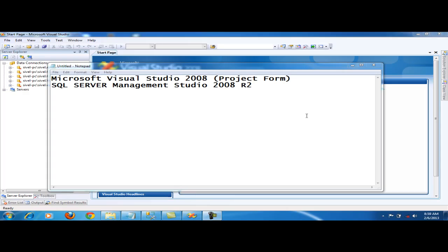Good day everyone. I will show you how to connect Microsoft Visual Studio 2008 VB Form into SQL Server Management Studio 2008 R2.